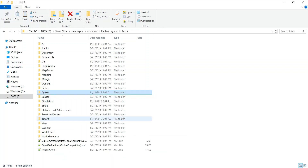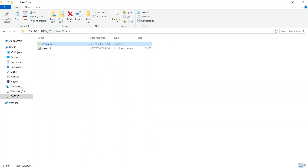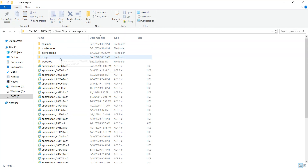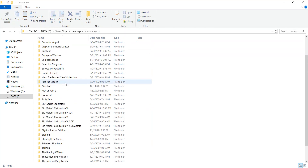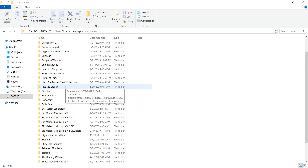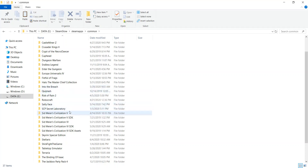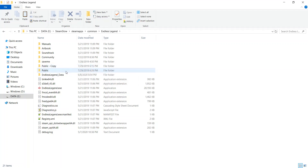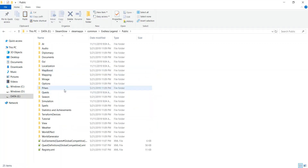The second thing is your file for looking at the game's data. If you go into Steam apps, you will see that you have Common, and this is where all your games are. If you go back to Endless Legend and go into Public, this is where you can actually see the game's data — everything from the way the world is built, to the options available, to the faction data. Most of the game's data is in here.